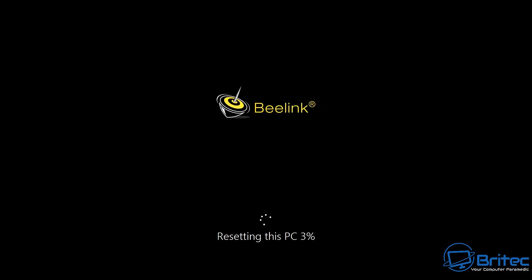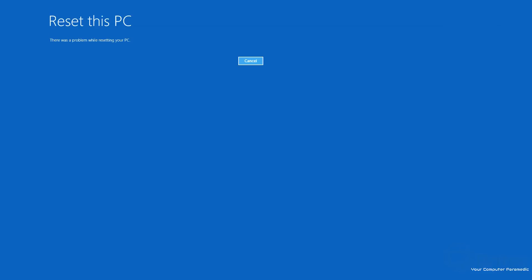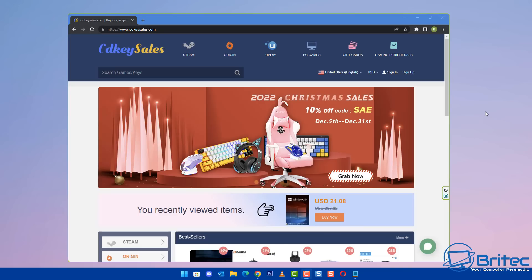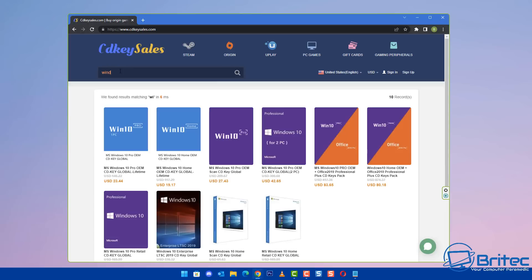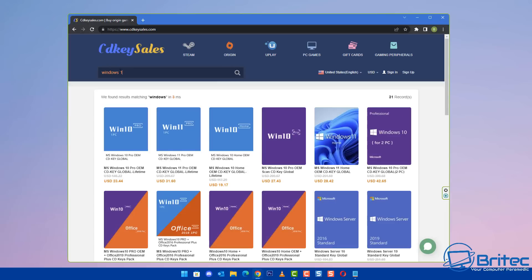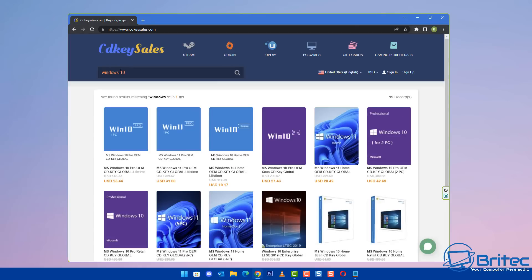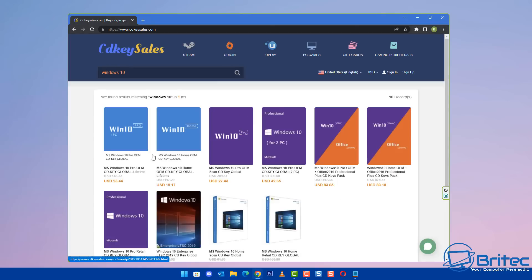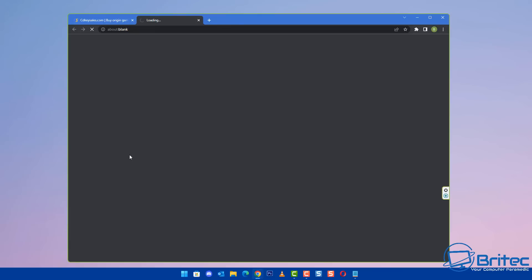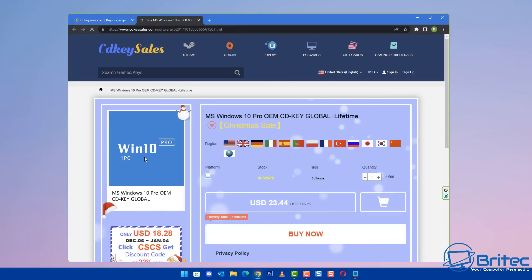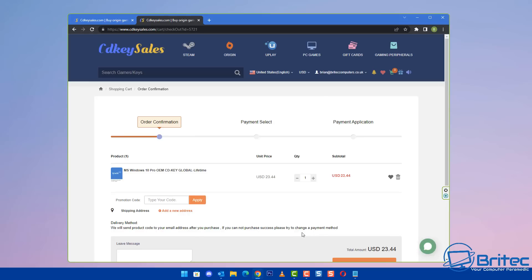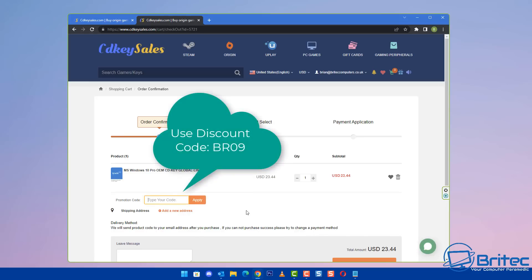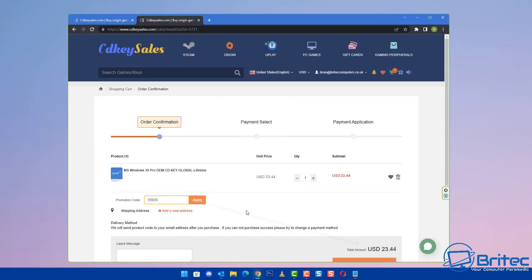But first, let's have a quick word from today's video sponsor, CDKey Sells. Now if you're looking for a cheap Windows 10 Pro OEM key, then check out the links in the video description. Head over to their website and create an account. You can do a search for Windows 10 Pro also, and you can then buy a cheap Windows 10 Pro OEM key.